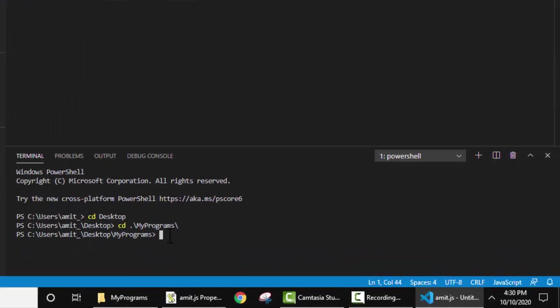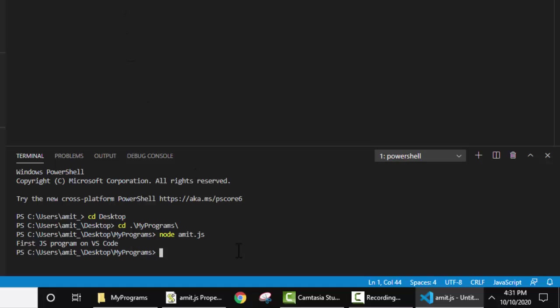Now we just need to run our file. I will run it. Node, we have written node, write the name of the file amit.js. Here it is amit.js and press enter.